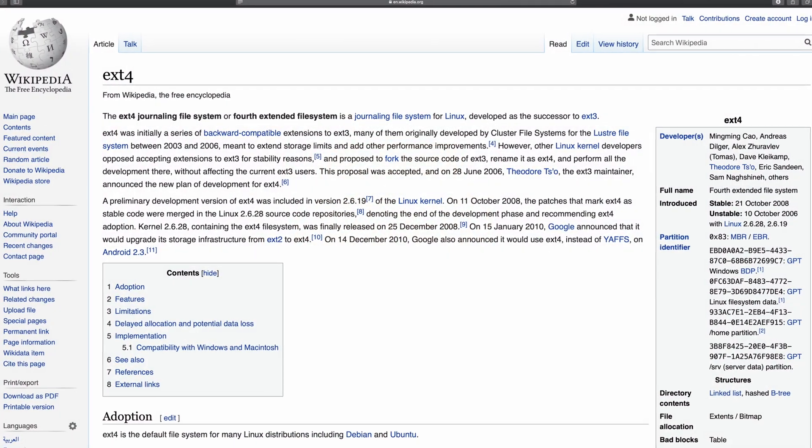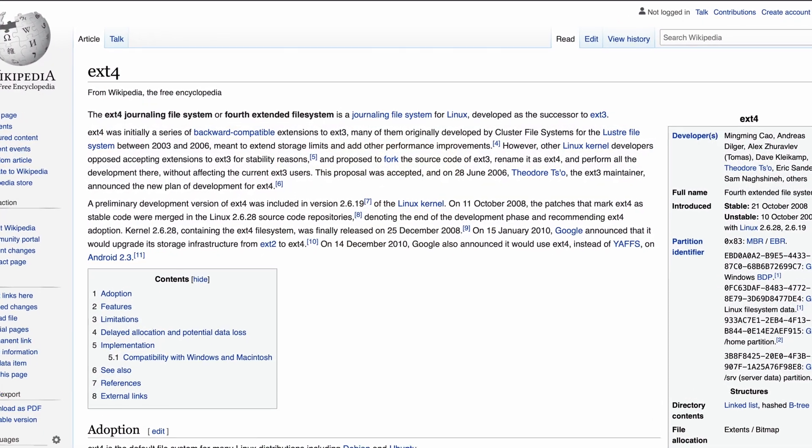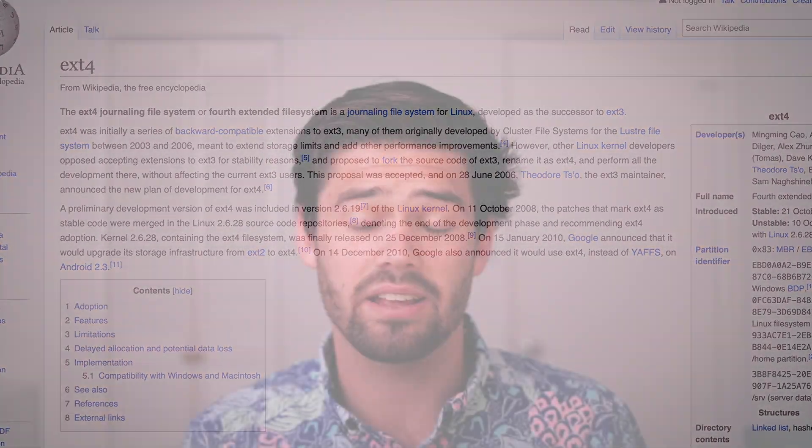So btrfs and ext4 are both file systems. They're basically how your Synology takes the files you put on there and saves them to the hard drives. ext4 is a widely used standard for Linux, it can support massive files, and it's really fast. However, it does not have the advantages that btrfs has.